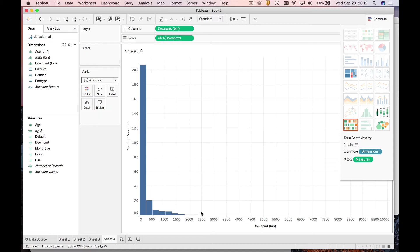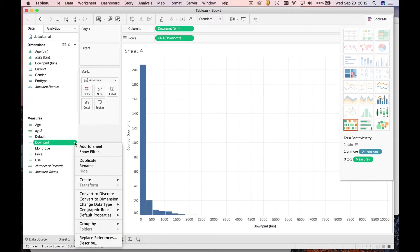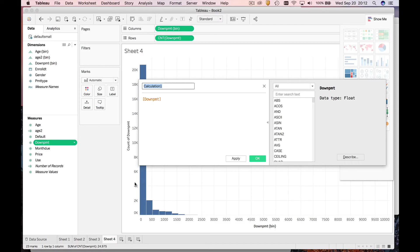As a general rule of thumb, whenever you have right-skewed data, taking the log is a good strategy. So how can we take the log of this variable? We're going to compute a new field, like we did last video. We just click on this thing and create a calculated field.